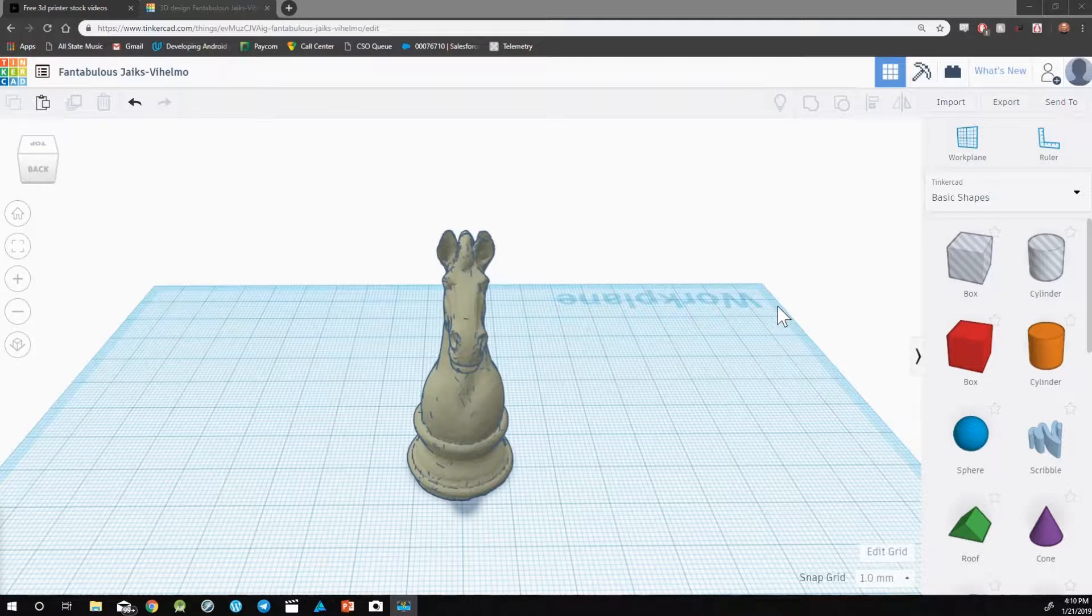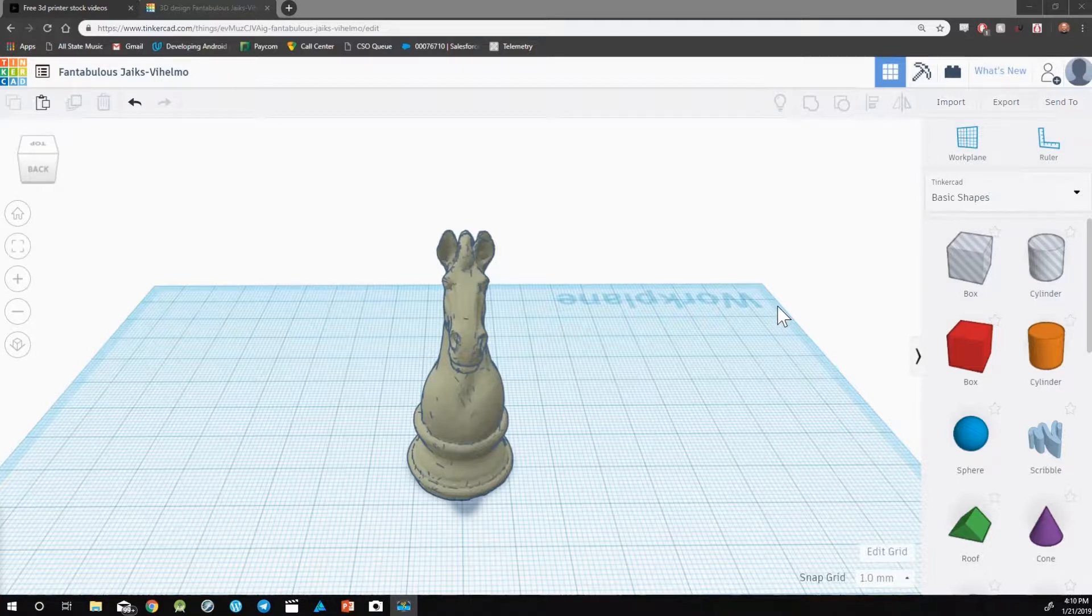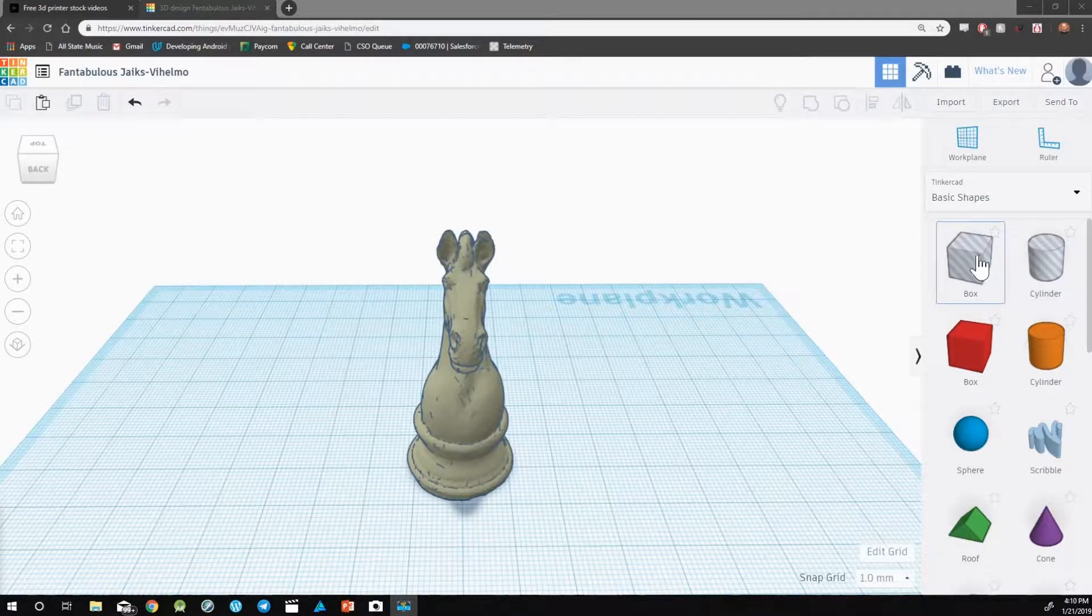Splitting designs eliminates some of the cleanup that comes with using supports. Let's take a look at how we can do this. To split your design, the first step we need to do is to pull out a hole box.